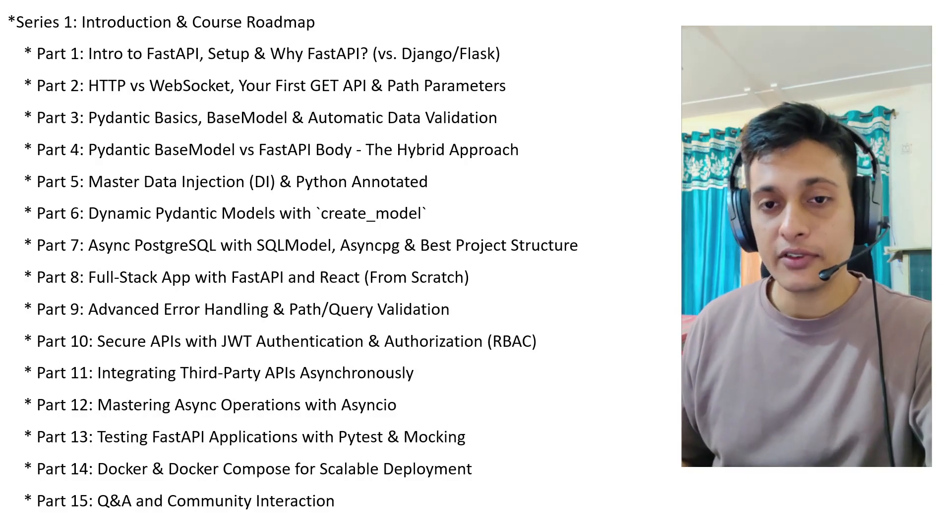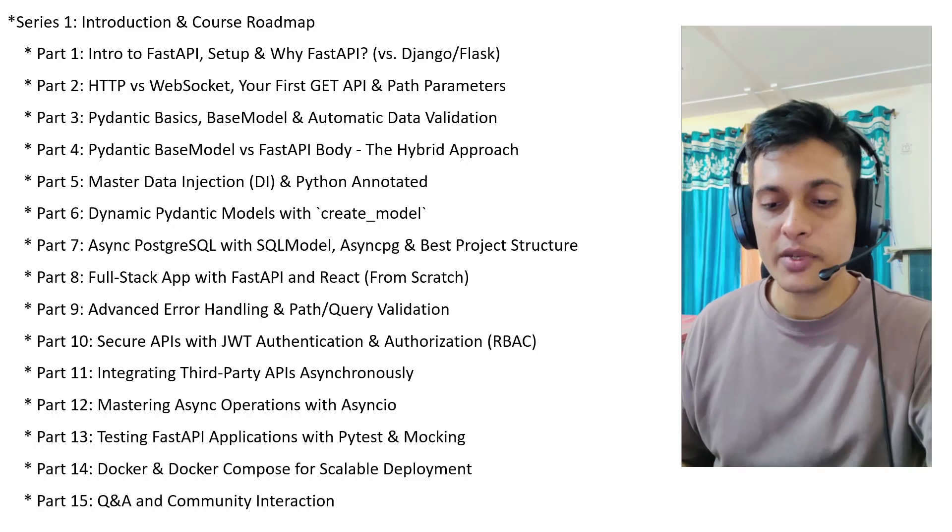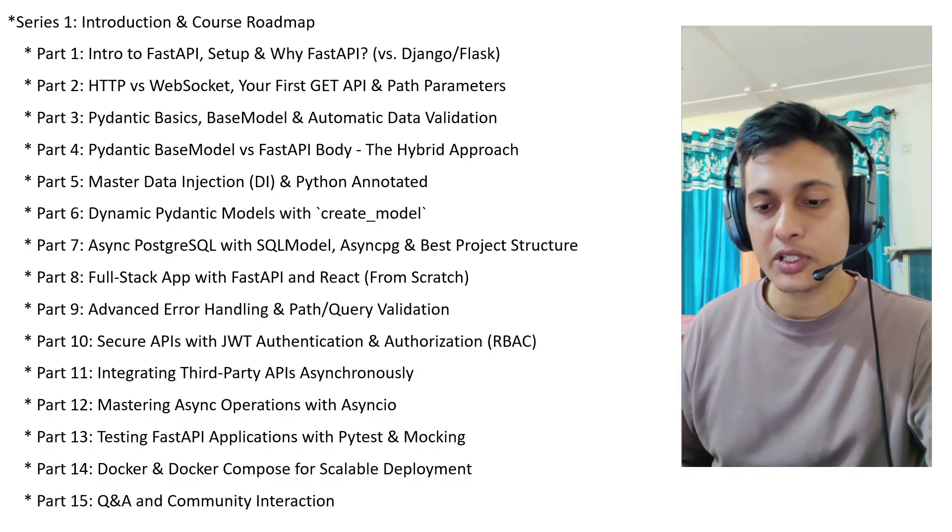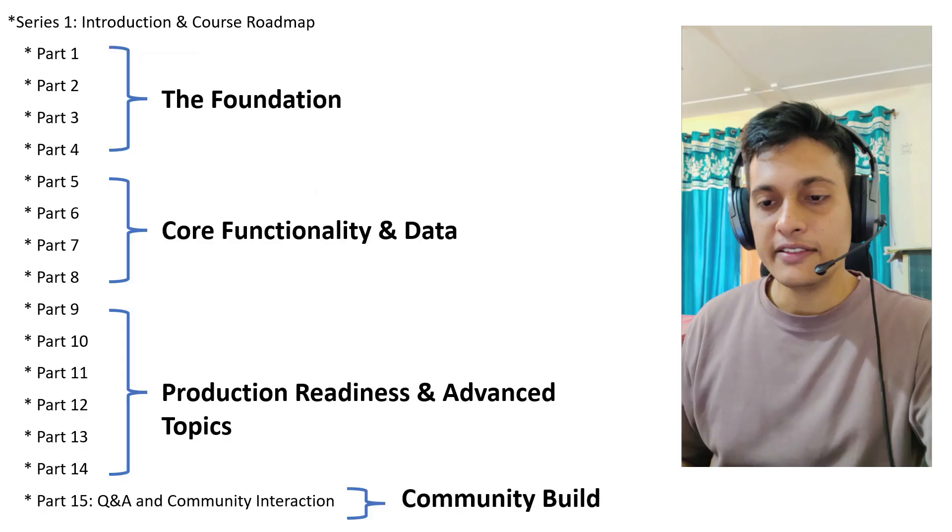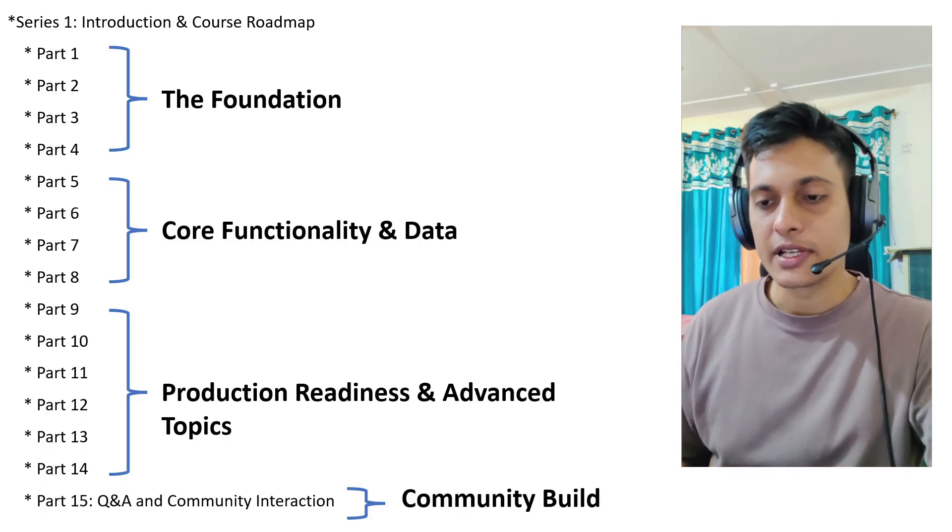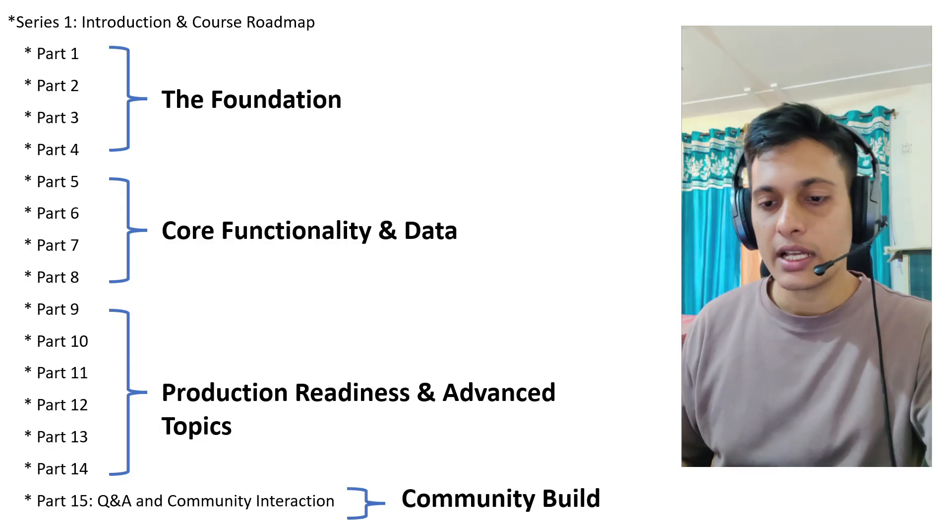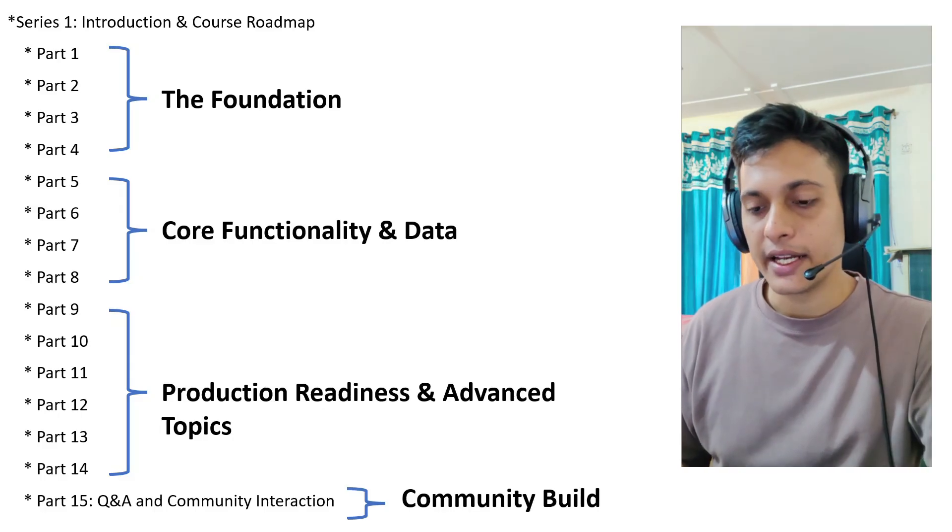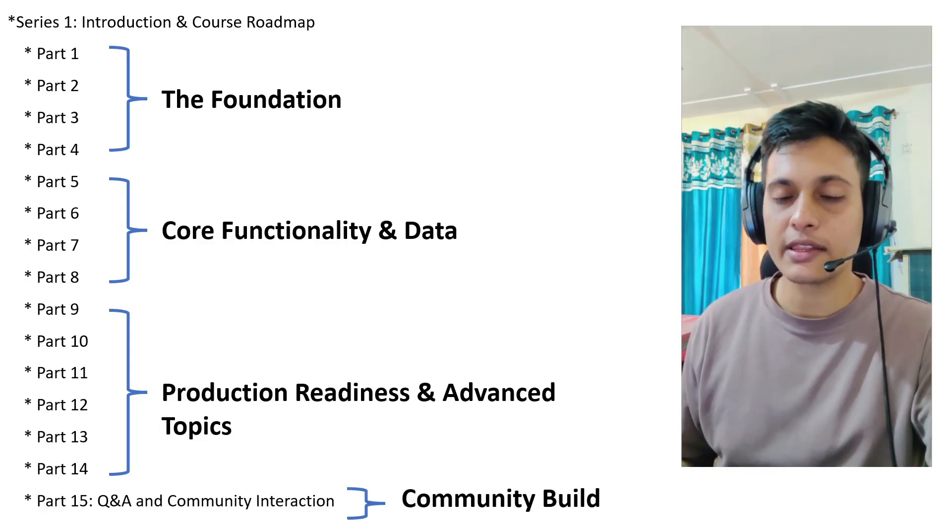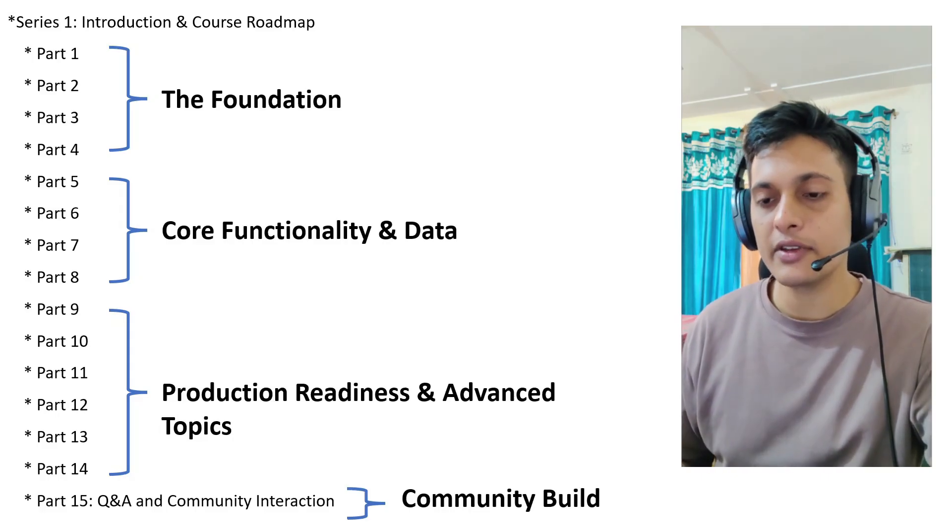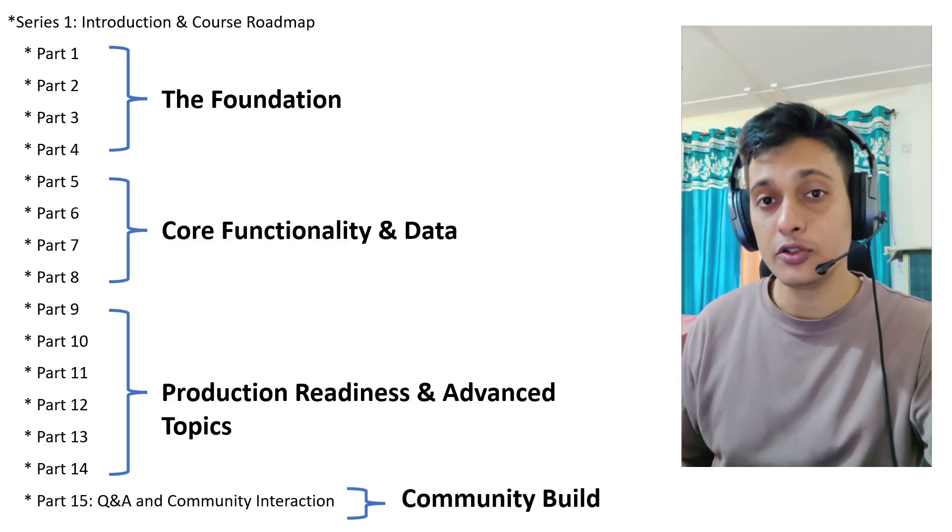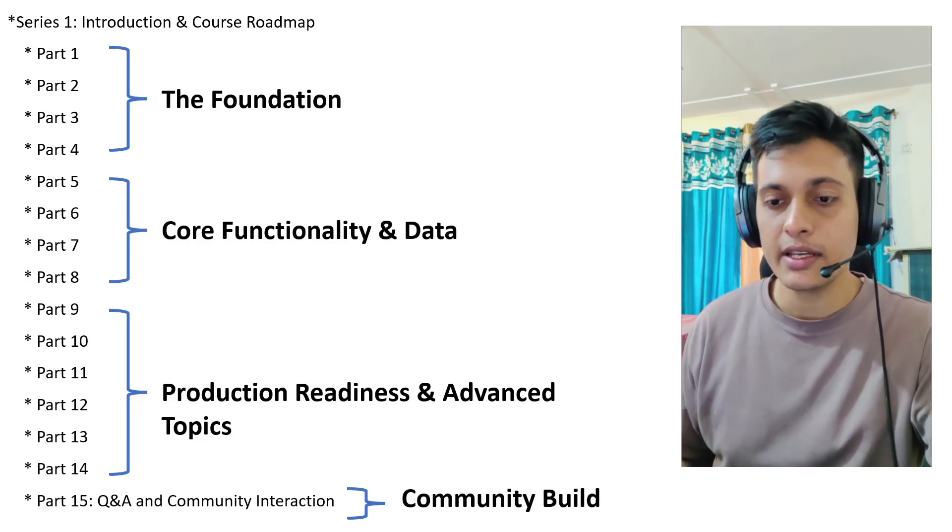These 14 parts - don't get overwhelmed with all the data or titles you are seeing. We have segregated these 14 parts into three concepts: Number one, the foundation; Number two, the core functionality and data; And number three, production readiness and advanced topics. The foundation is the part where we are going to see most of the concepts which are used inside FastAPI.